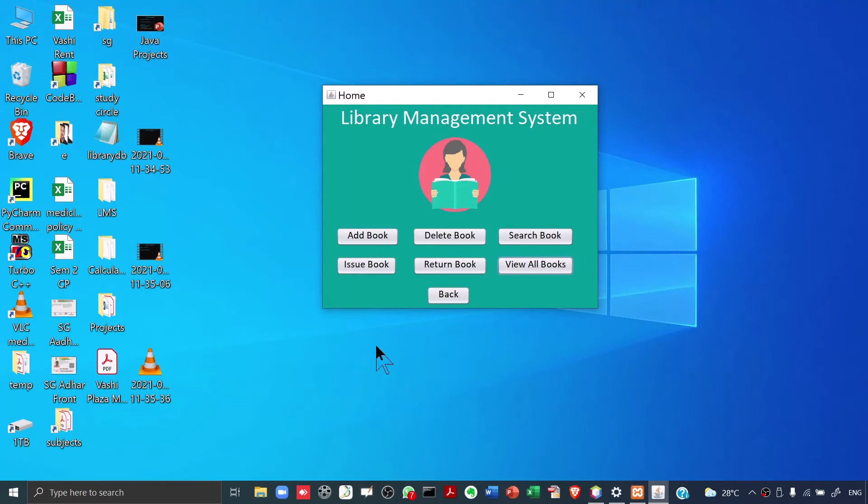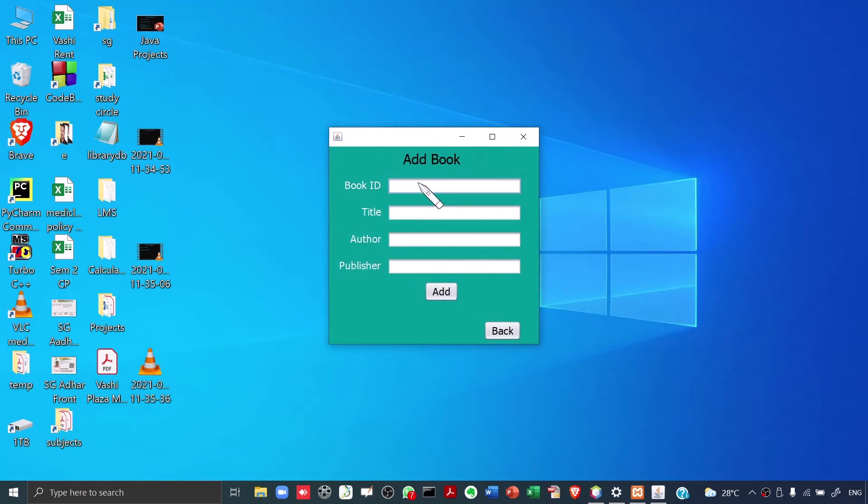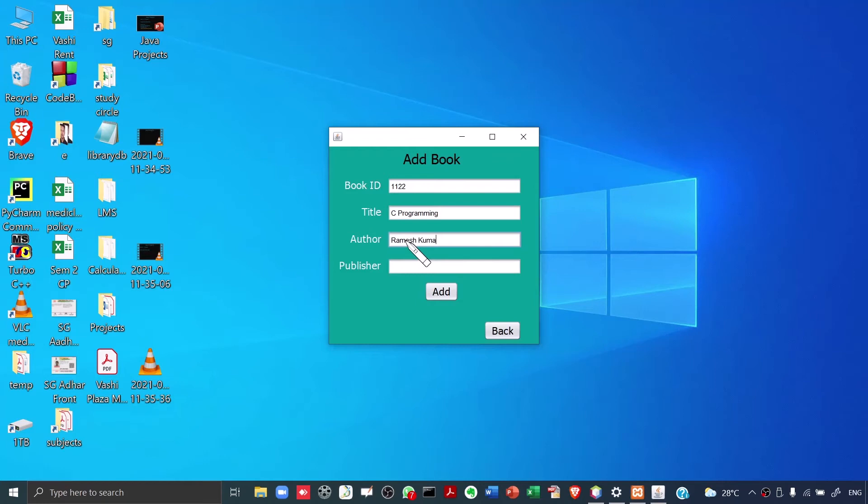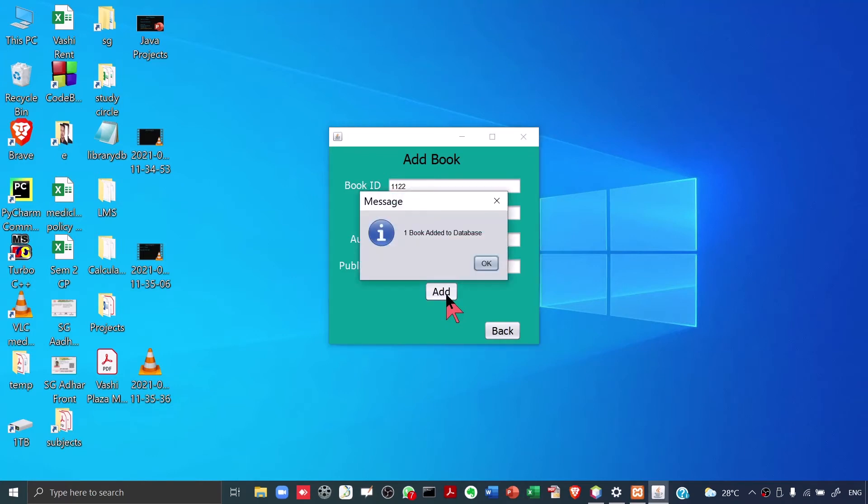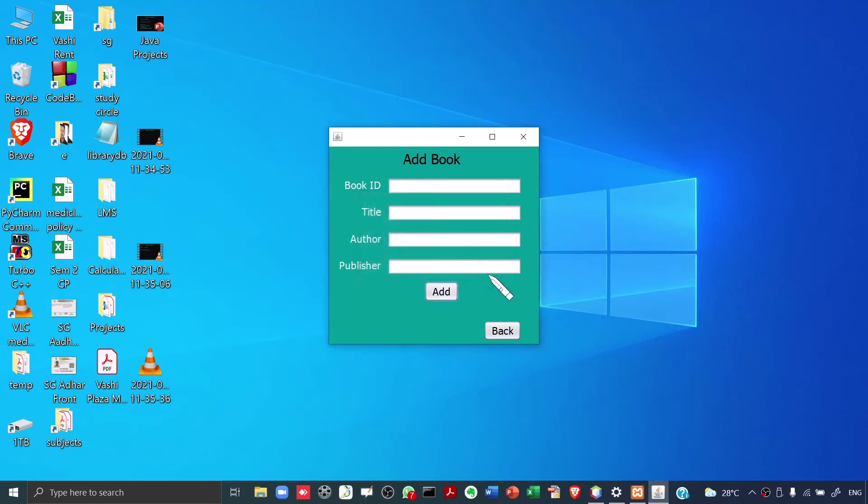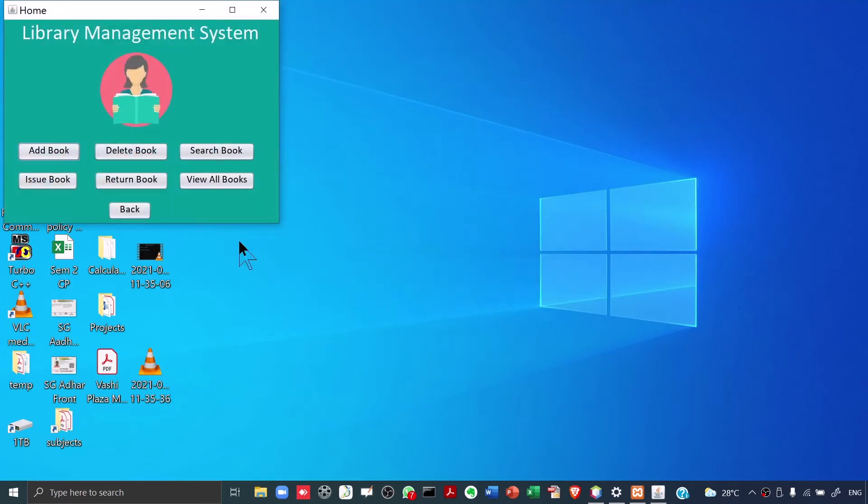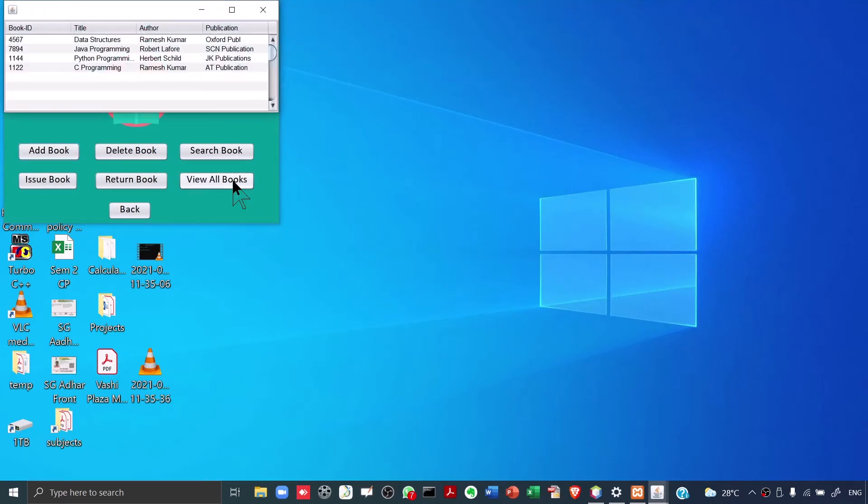Let's say the Library is purchasing a new book. We'll click on Add Book over here. And now, we'll add the details about the book. Let's say the book ID is 1122. The book title is C Programming. The book author is Ramesh Kumar. And the book publication, let's say AT publication. I click on Add. When I click on Add, it says one book added to database. As I told you, we'll be using the database also in this project. I click on OK. When I click on OK, see all this also got cleared automatically. I click on Back. And now, to confirm that the book is really added, I click on View All Books. See the book got added. 1122 C Programming Ramesh Kumar AT Publication.